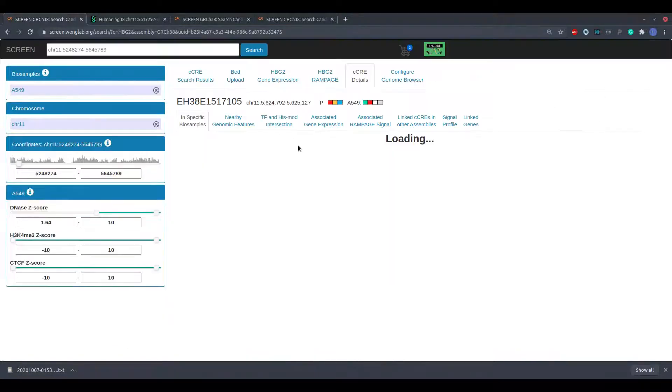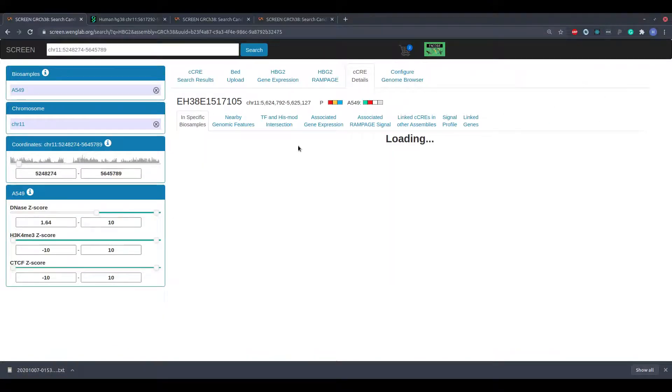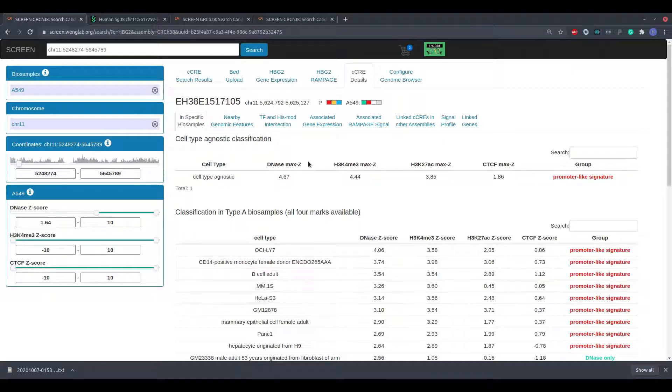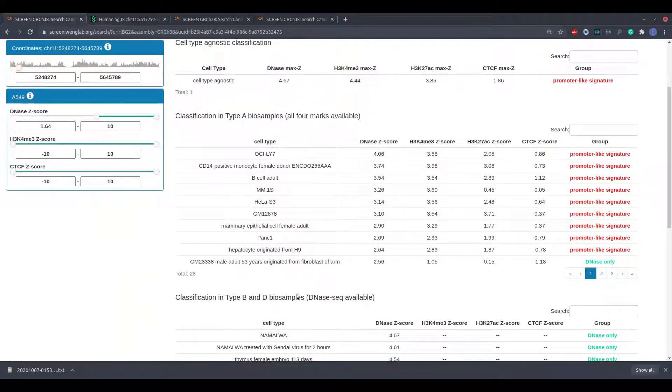Clicking a row in the search results table produces a candidate regulatory elements details view which is discussed in a future tutorial.